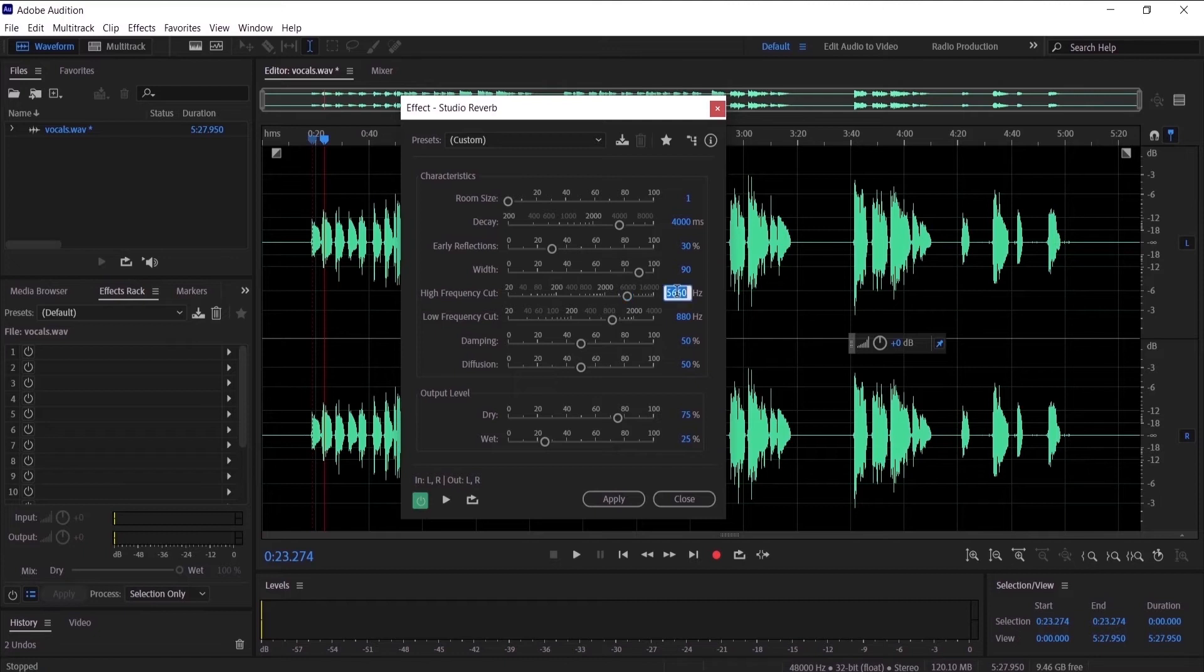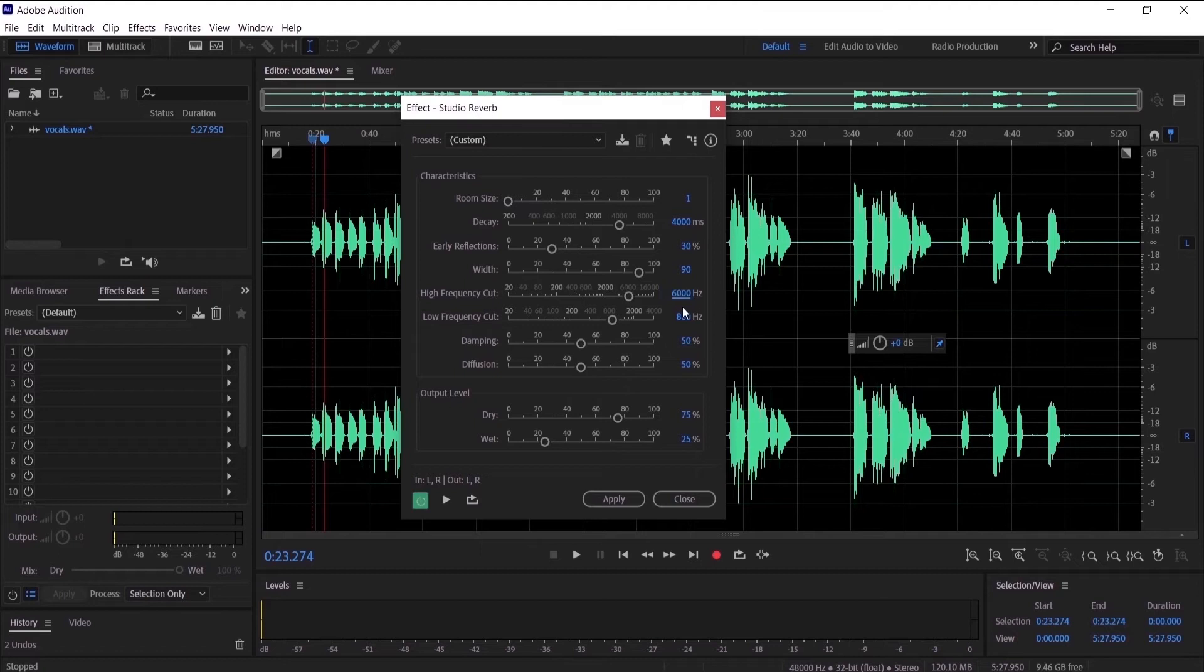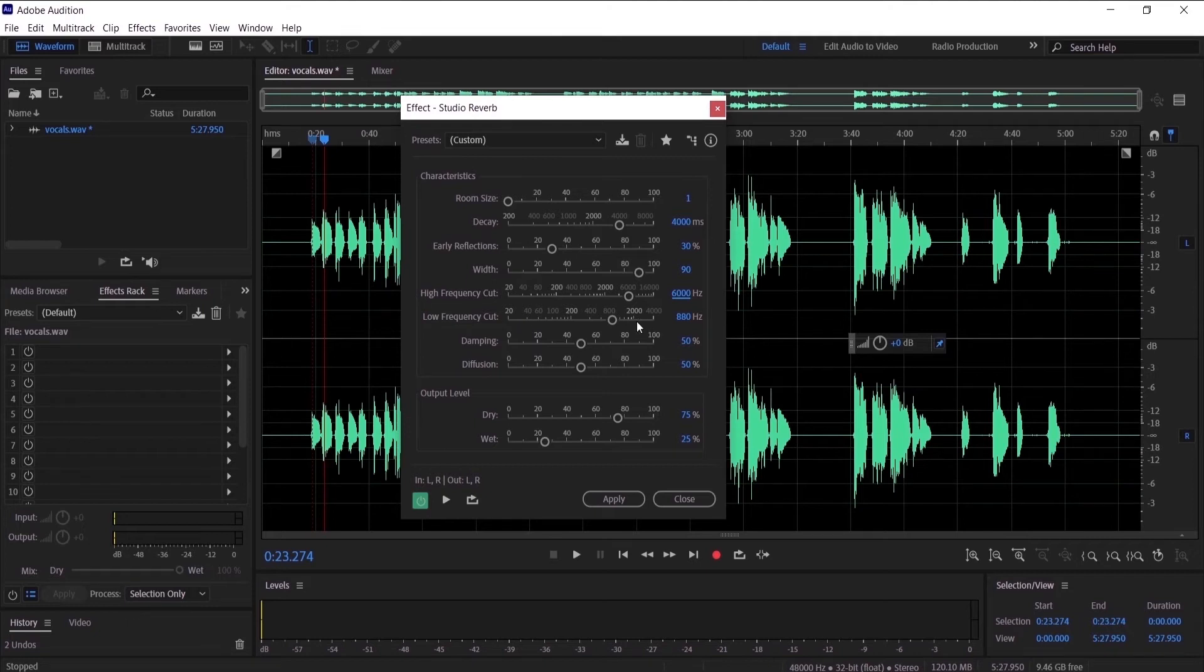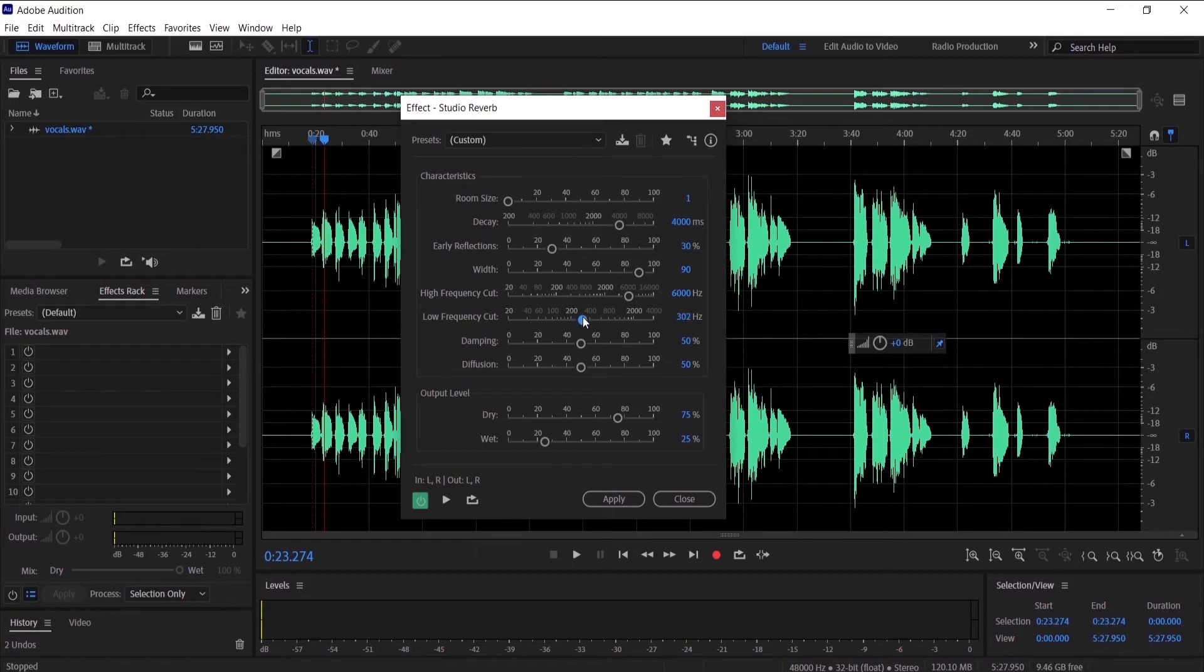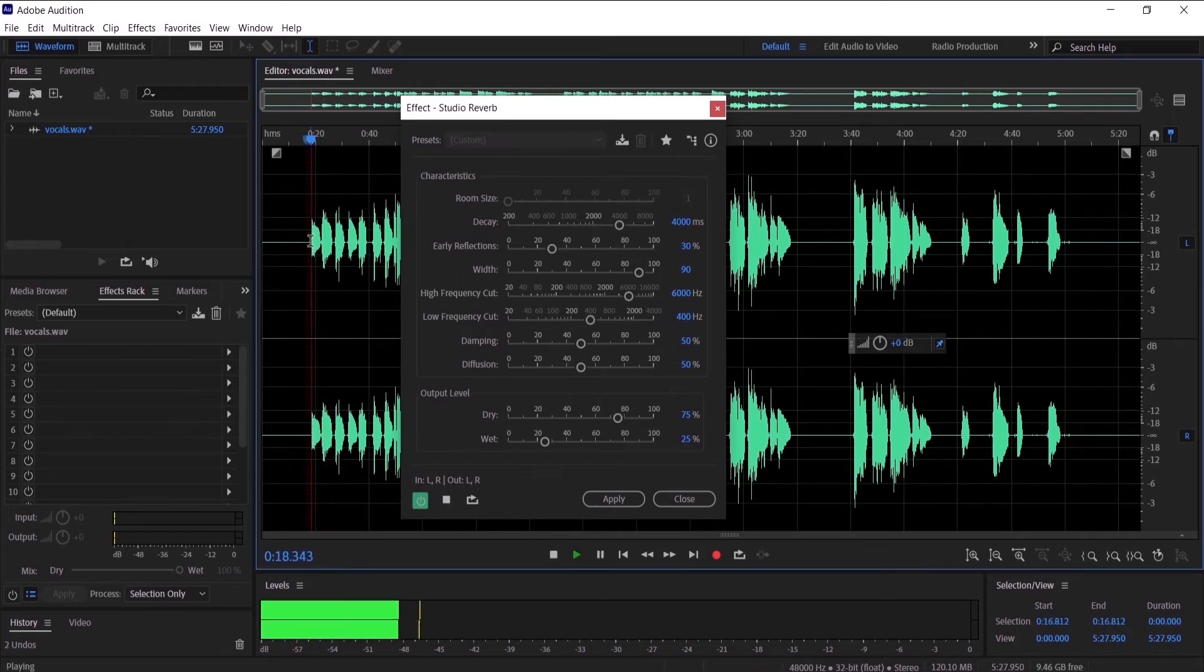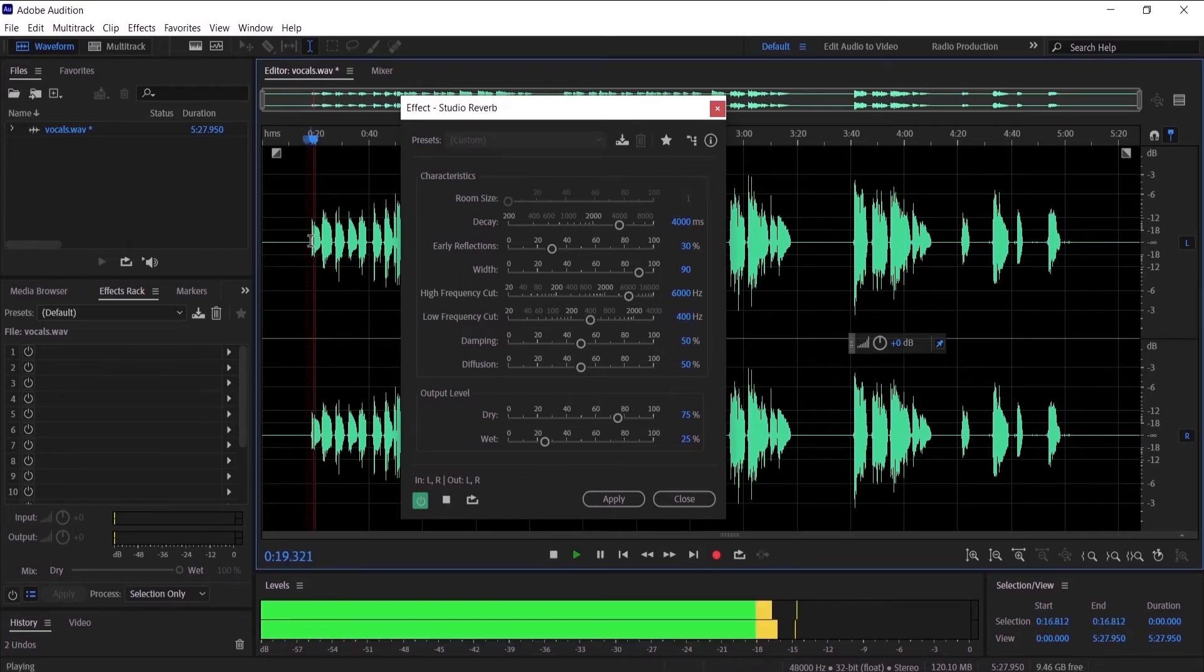So I don't want to hear any frequencies above 6000 hertz. And the low cut frequency, it's basically the same but it works on the low frequency. So I don't want to hear any frequencies under, let's say, 400.